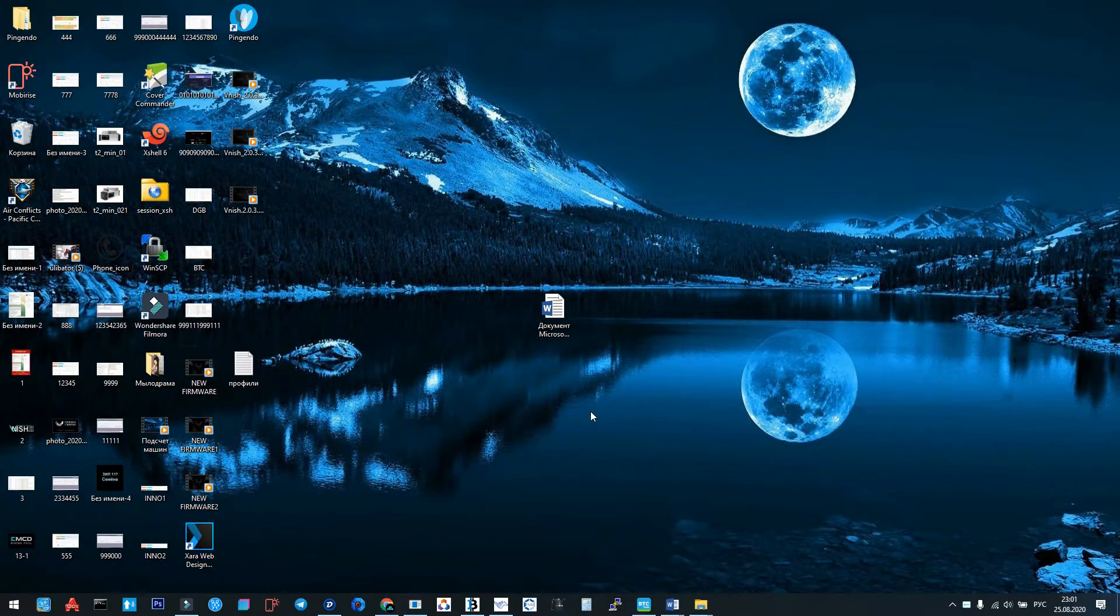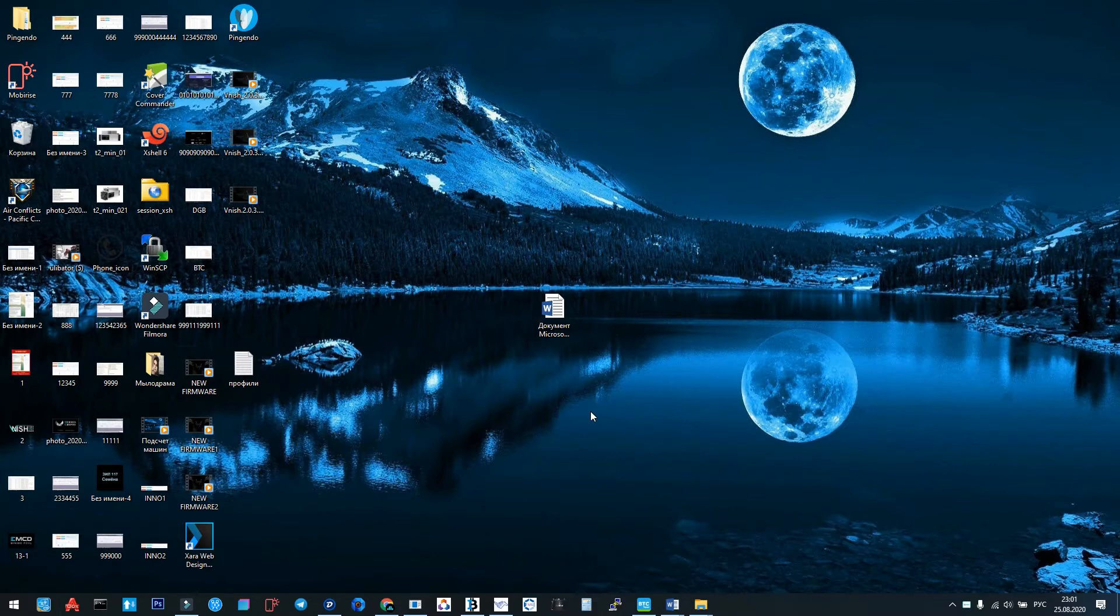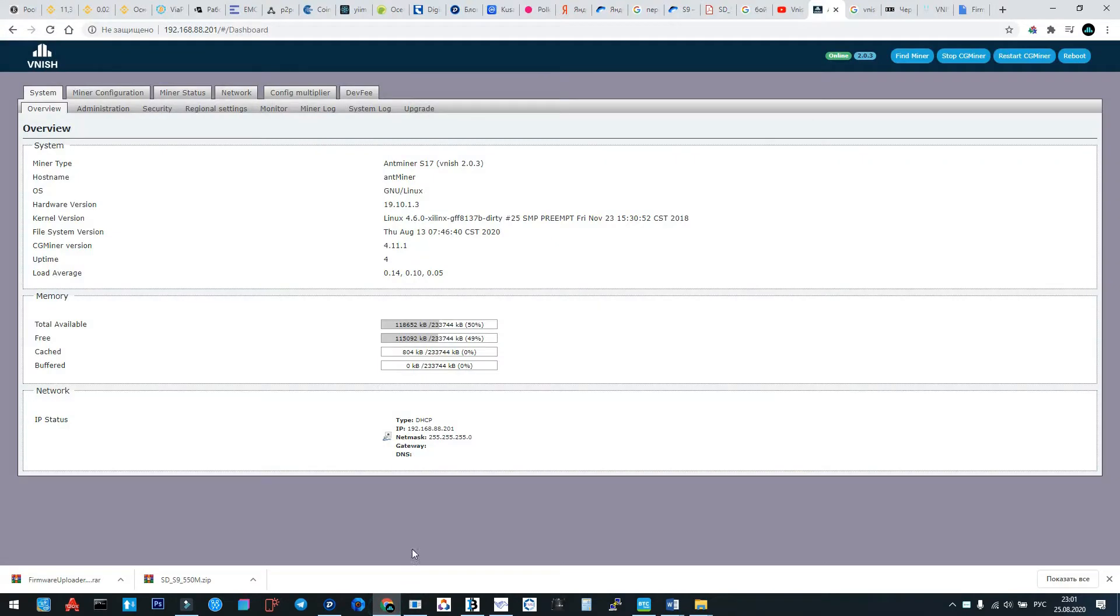This is Alexander from Niche mining software company and we will continue the videos for teaching you to use our new firmware for 17 series of Bitmain. The name of firmware is 103.